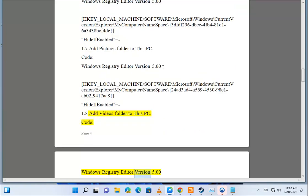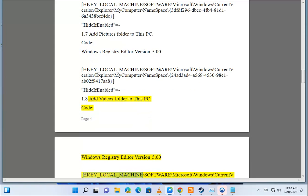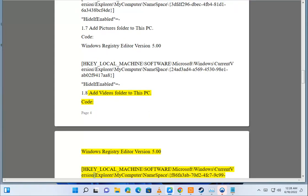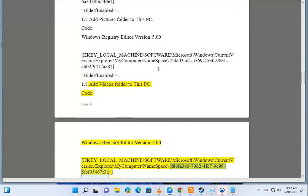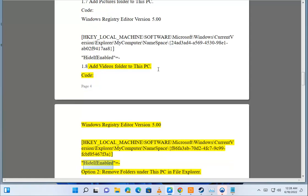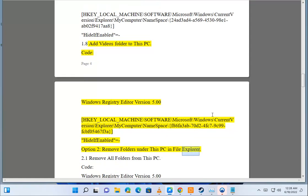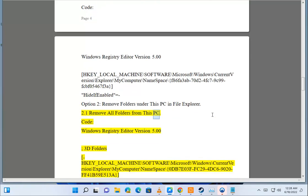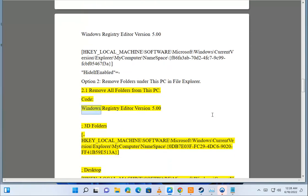Option 2.1: remove all folders from This PC. Code: Windows Registry Editor Version 5.00. HKEY_LOCAL_MACHINE\Software\Microsoft\Windows\CurrentVersion\Explorer\MyComputer\Namespace\{F86643F7-0E24-FC79-C99F-CBF054-67M3A} HideIfEnabled="". Option 1.2: remove folders under This PC in File Explorer. Option 2.1.